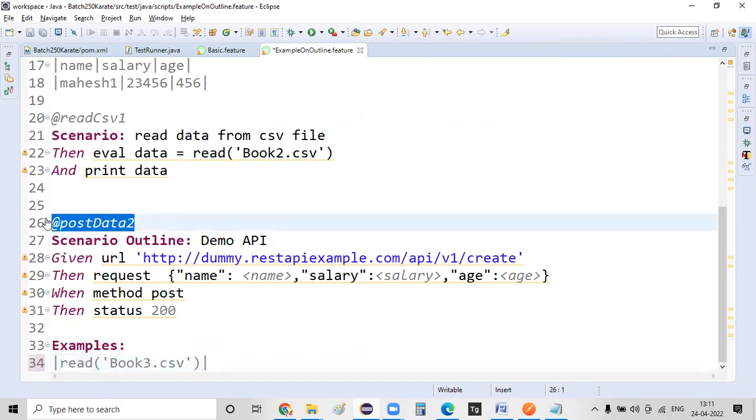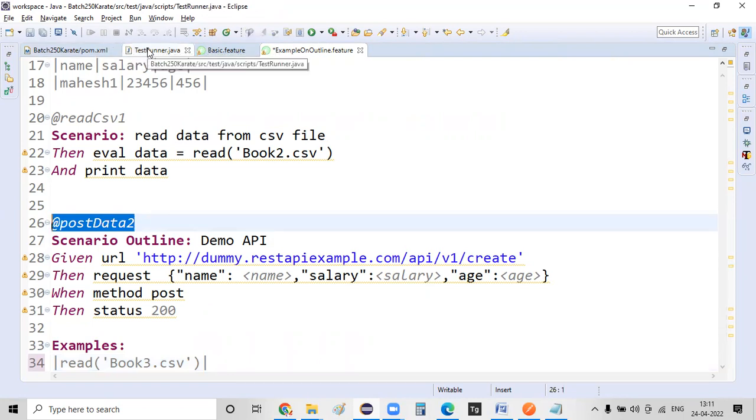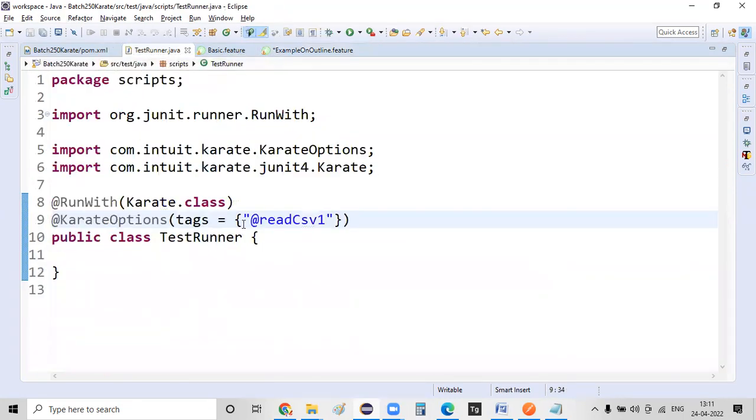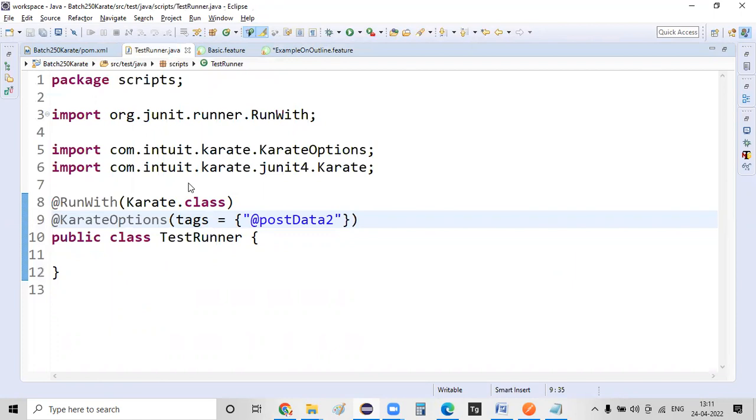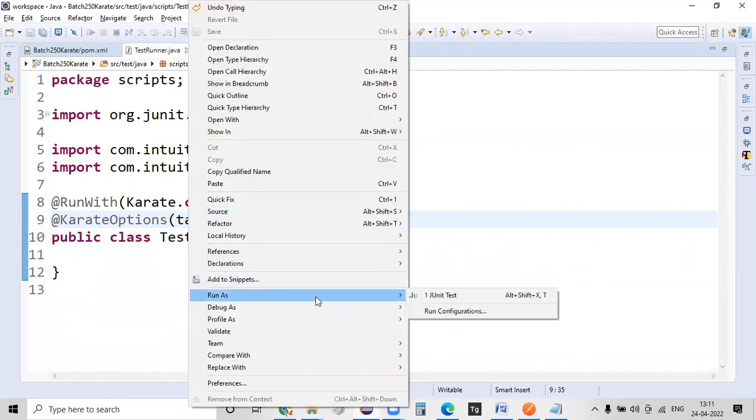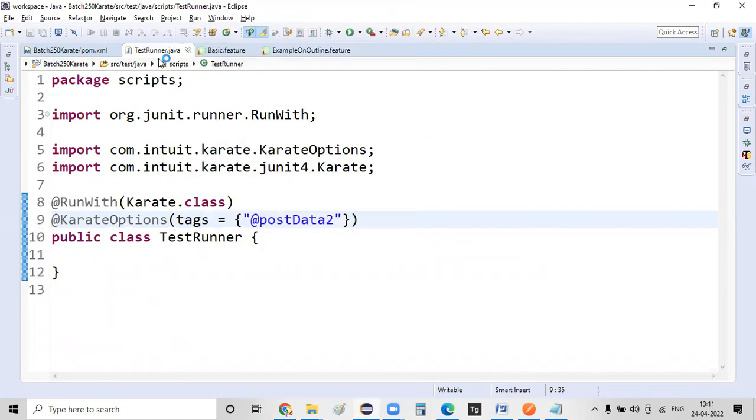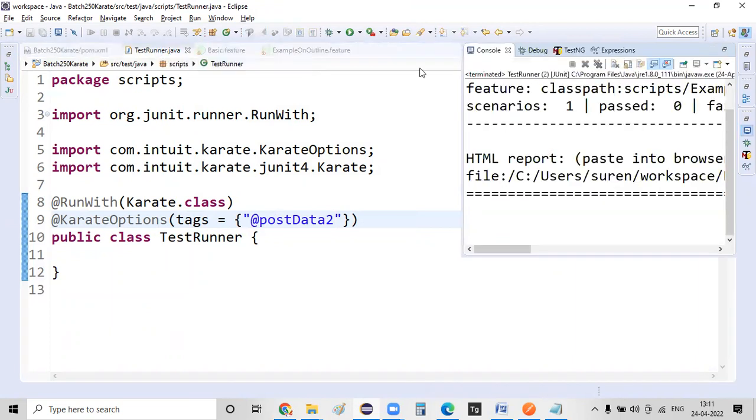Copy this tag name and just give this tag name here. And let me try to run the script as a JUnit test. So I'm just executing this test script. Let's see.